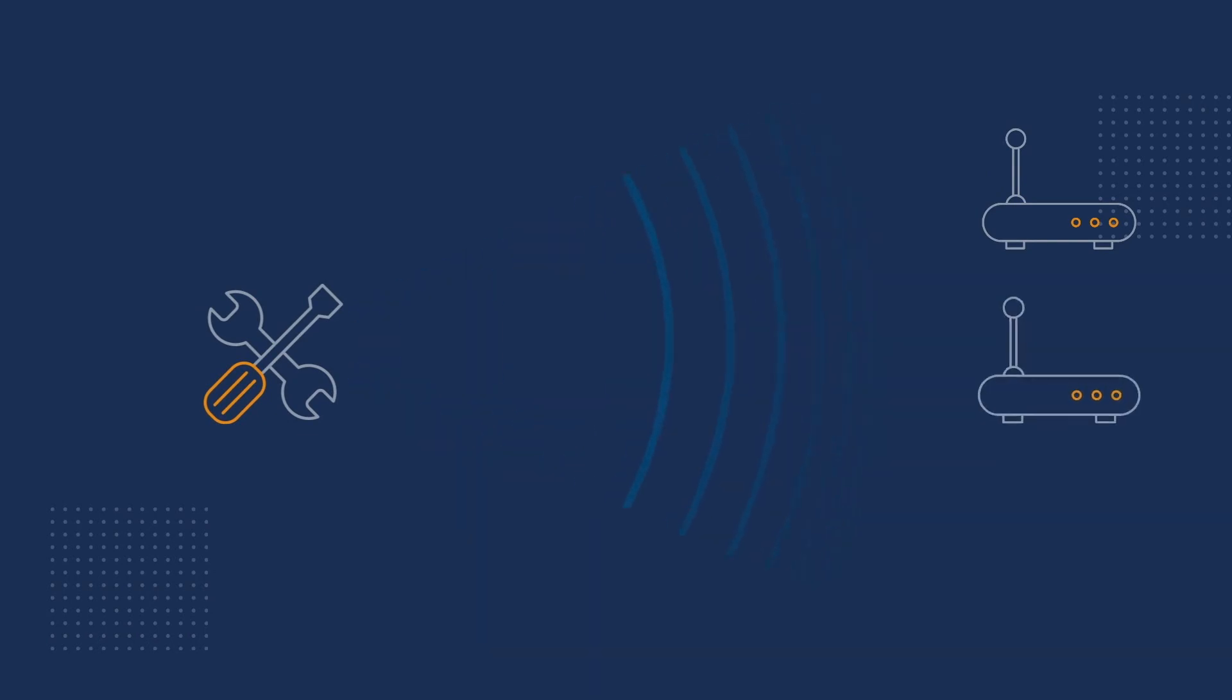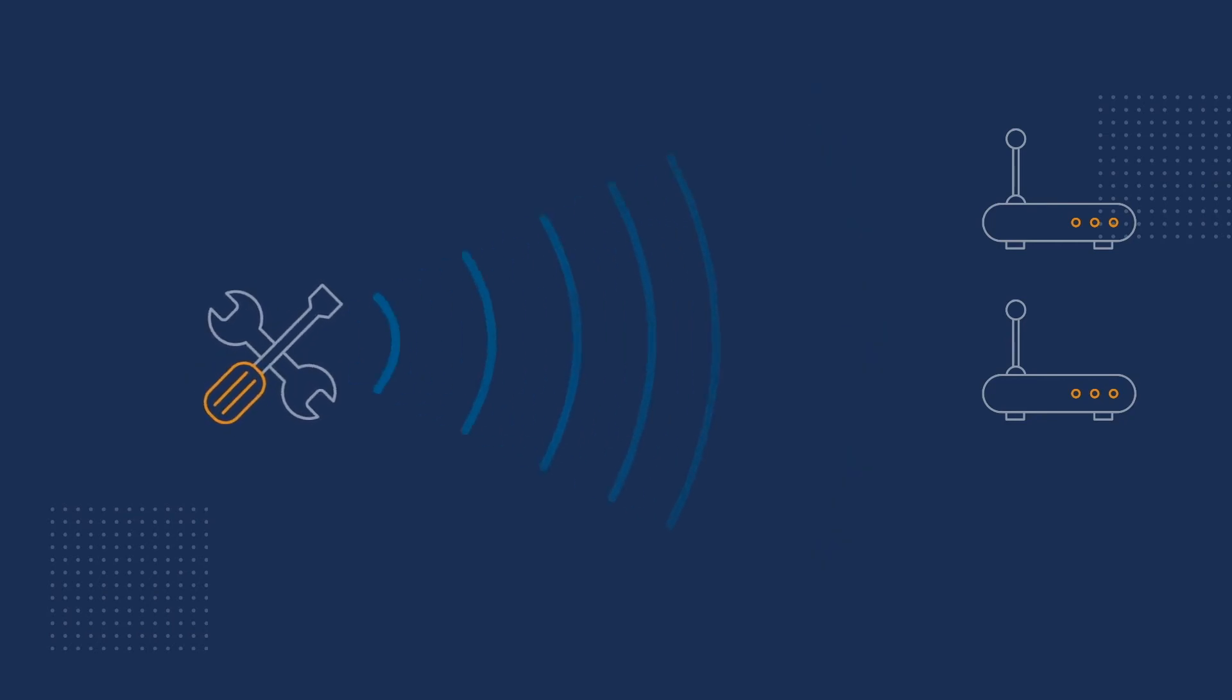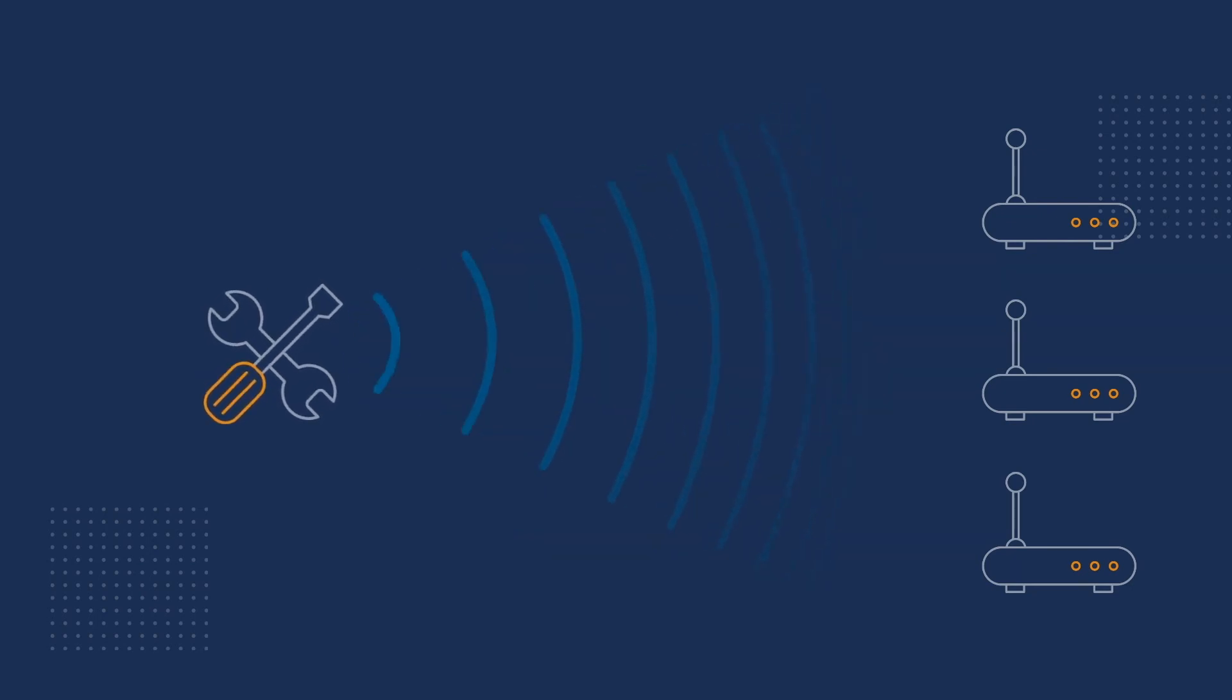In the same way, the combination of LoRaWAN and BLE allows small pieces of accurately located data to be regularly relayed across large sites and include both indoor and outdoor scenarios.